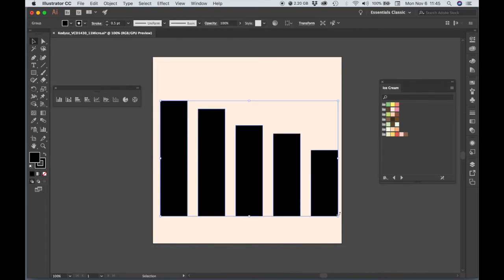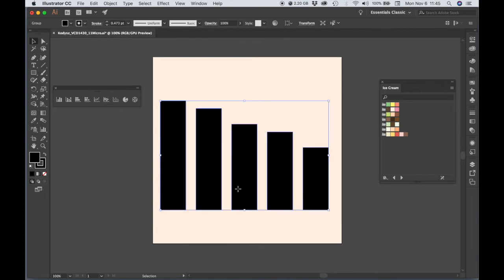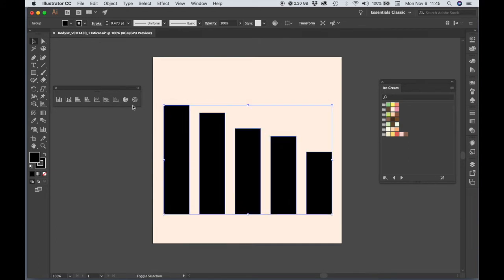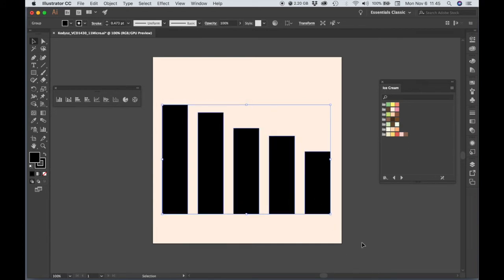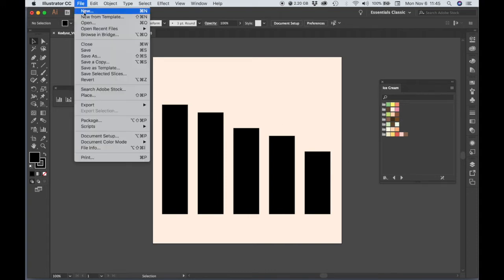And let's resize this. So we have our basic bar graph. Let's go ahead and open up our vector art.